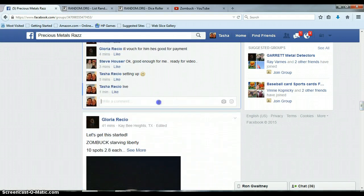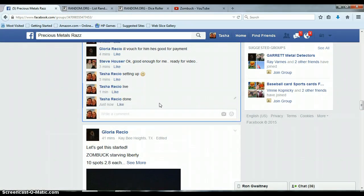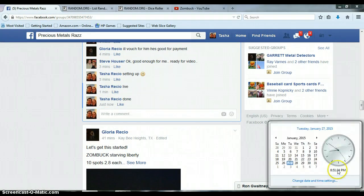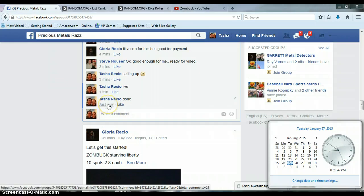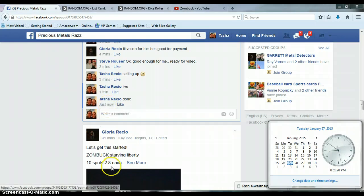Let's go get this done. Timestamp with Facebook, 8:51 p.m. Done.